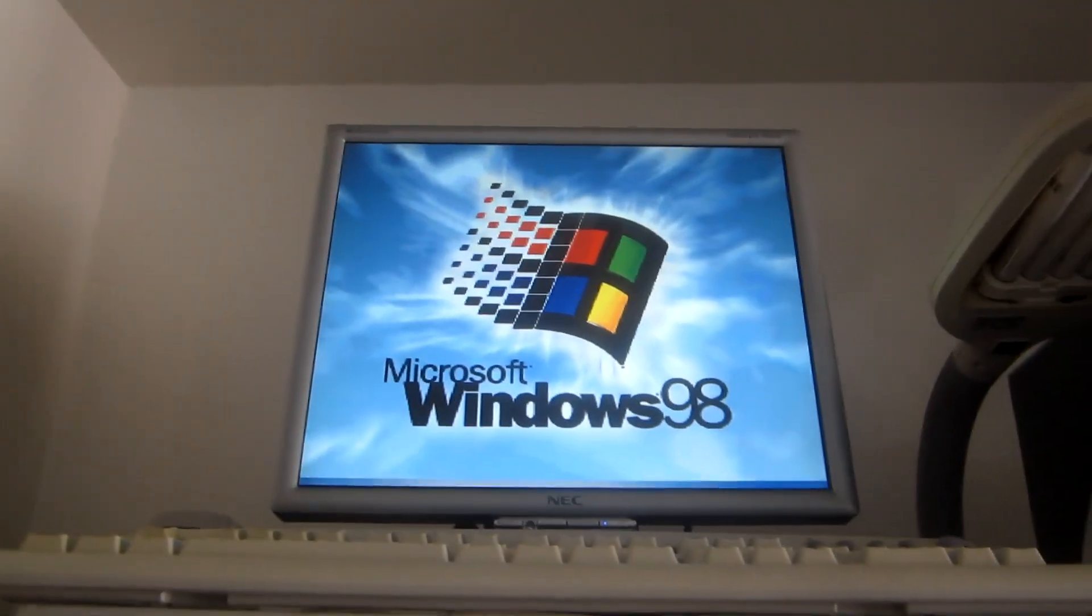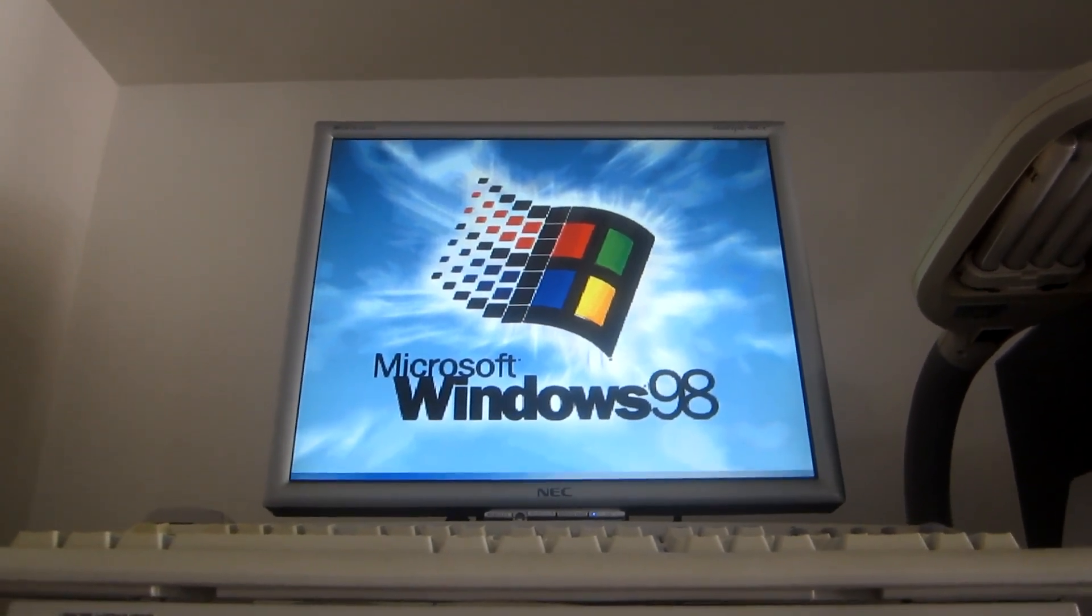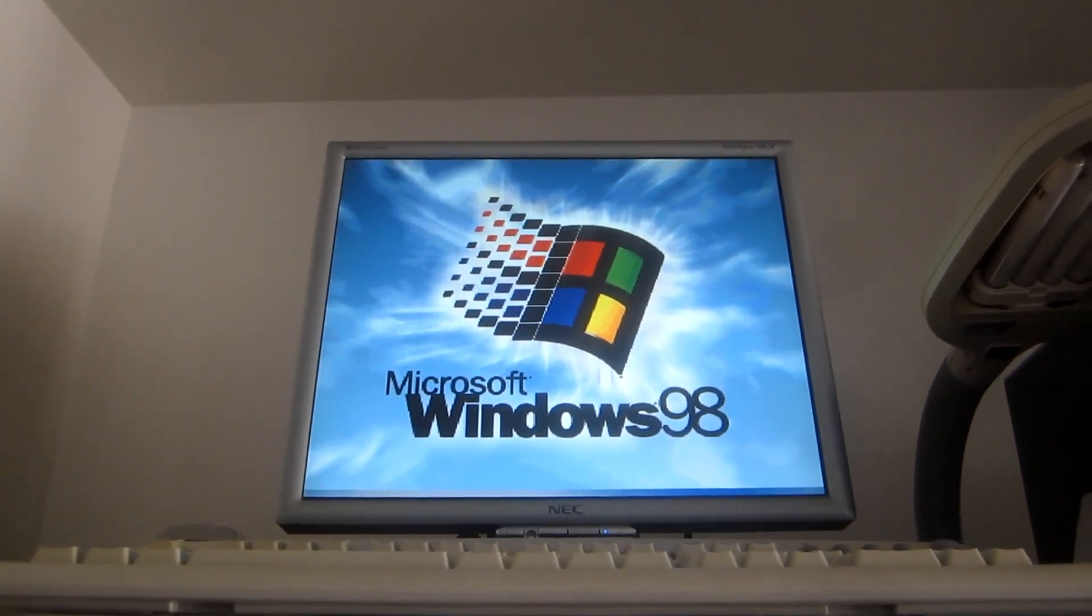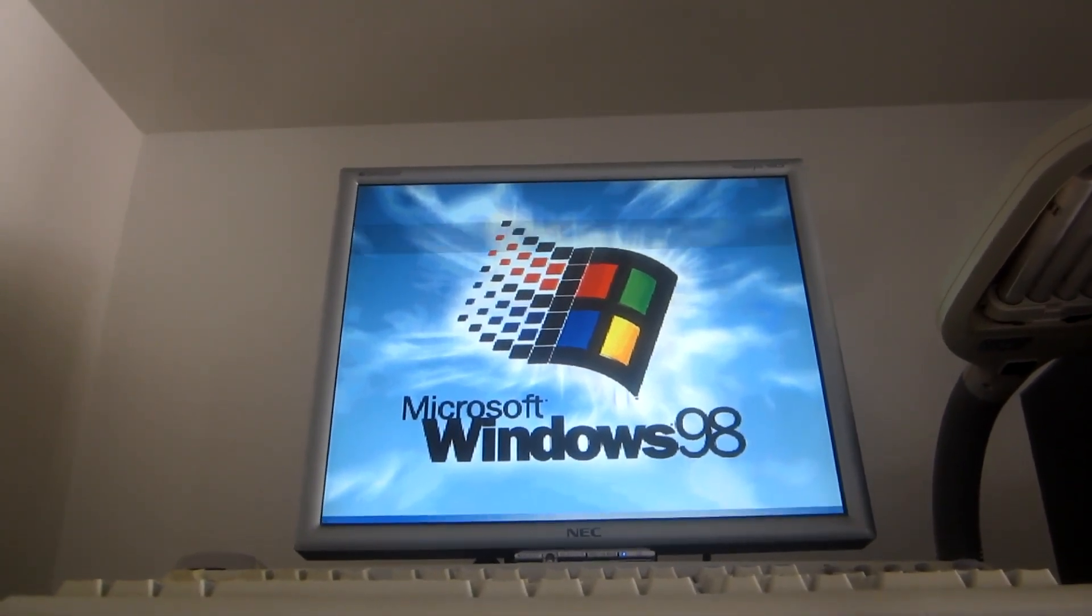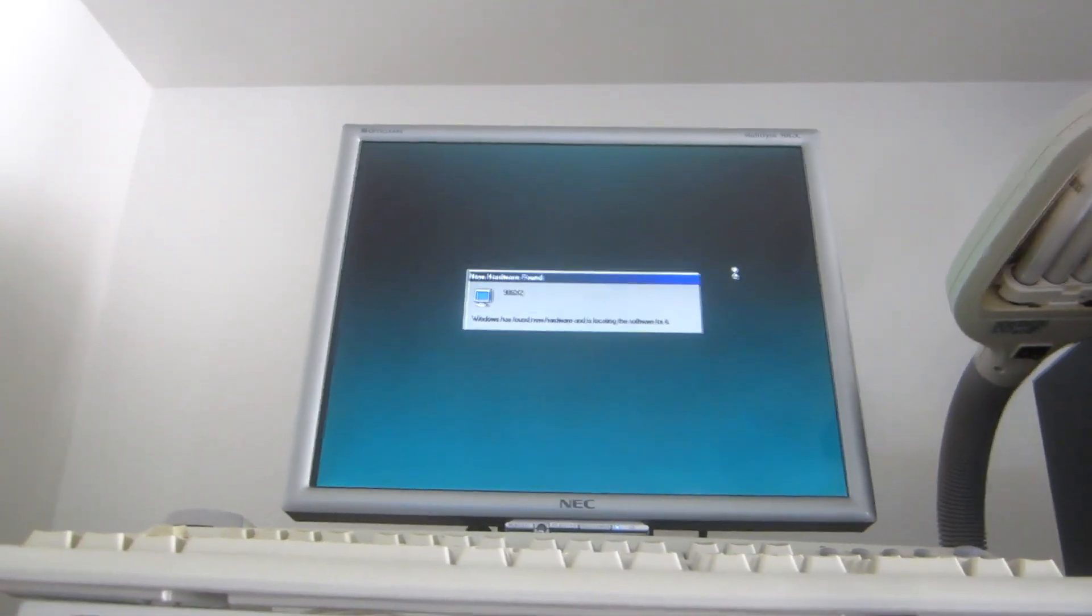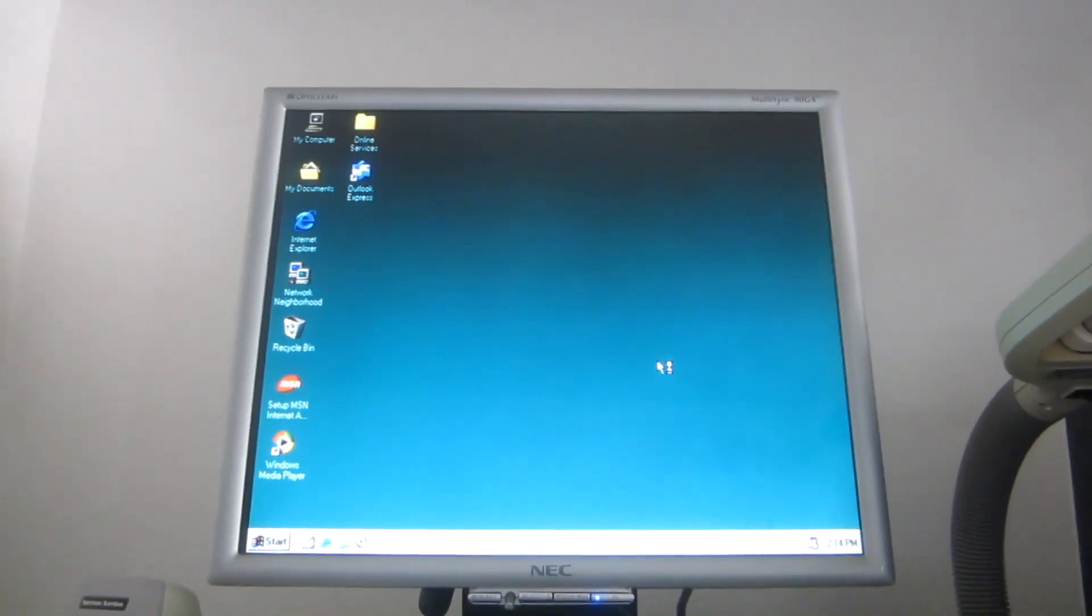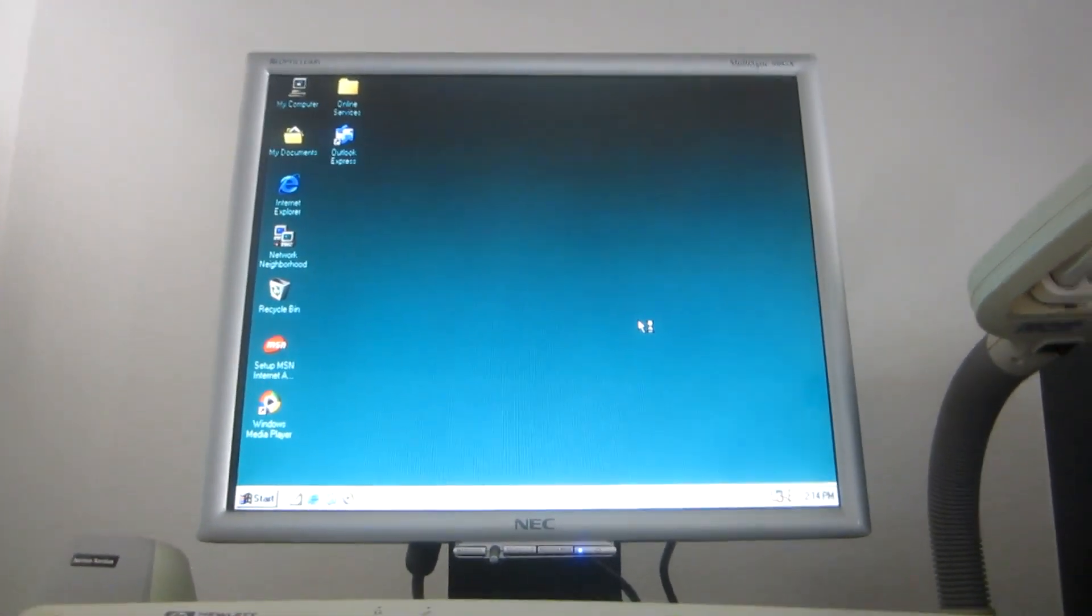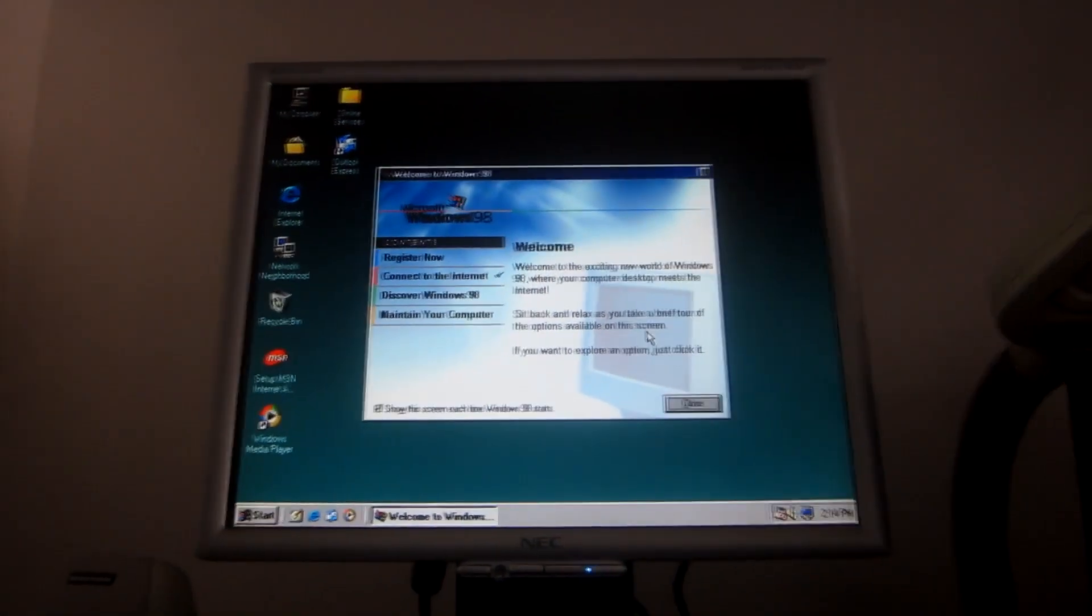Windows 98 2nd edition is very similar to 1st edition, just has several improvements. Here we go. That was a strange one-second pause there in the start-up sound.